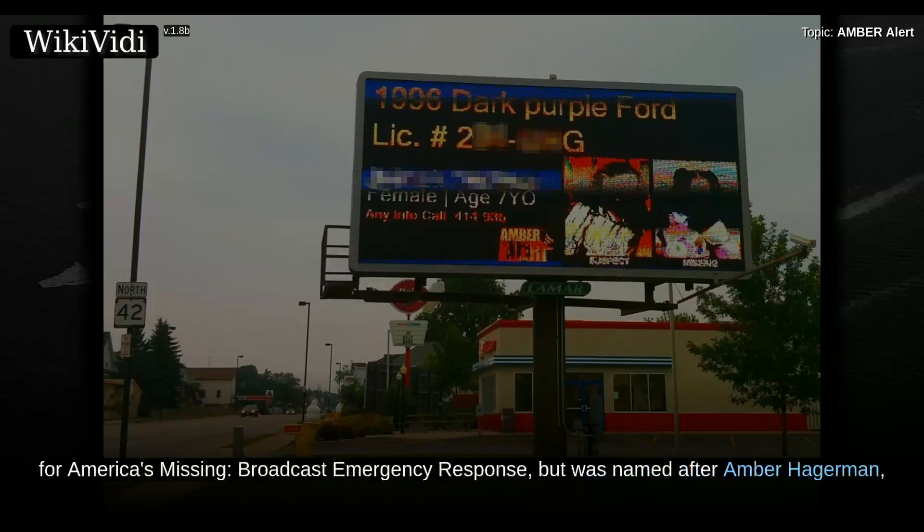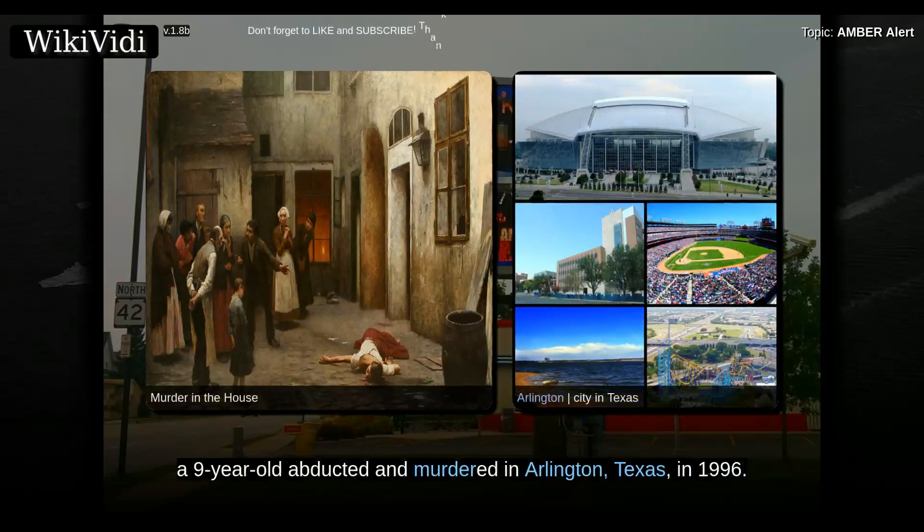The system was named after Amber Hagemann, a nine-year-old who was abducted and murdered in Arlington, Texas, in 1996.